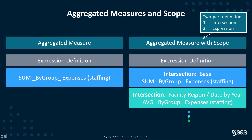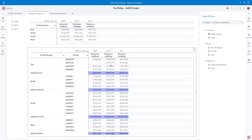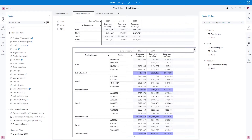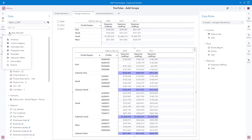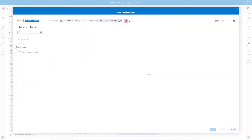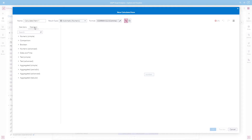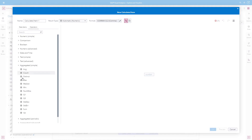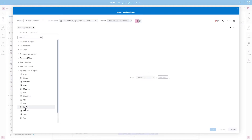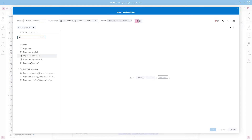Now let's walk through the user interface to build this new aggregated measure with scope. From the data pane, I'll use the new data item menu and select calculated item. I'll first create the base expression, which is sum by group of expenses staffing. From the operators tab, I'll expand aggregated simple and double-click on sum to add it to the expression. As soon as an aggregated operator is added, the scope dropdown becomes available in the expression builder. Toggling to the data items tab, we'll use expenses staffing. Now we have our base scope expression defined.